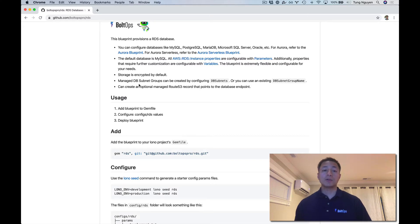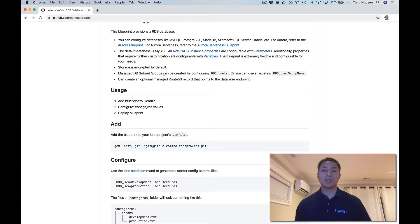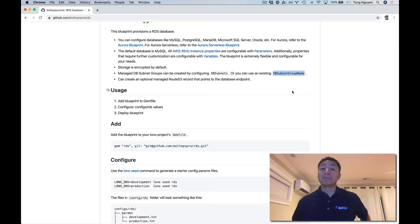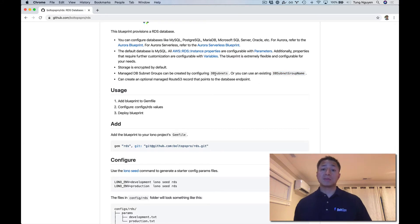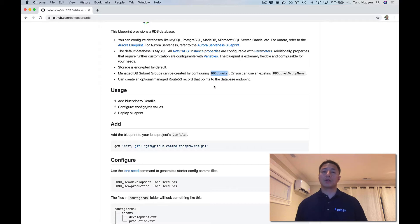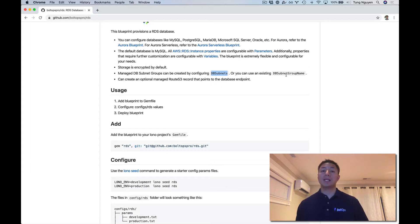Storage is encrypted by default. You can also use an existing DB subnet group name if you already have one in your VPC. If you don't, you can specify the subnets of your VPC and then the Blueprint can create a DB subnet group for you automatically using those subnet IDs.